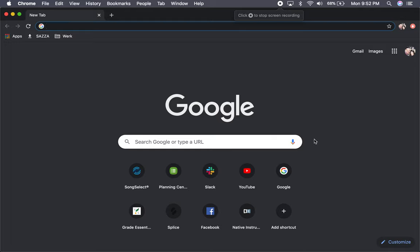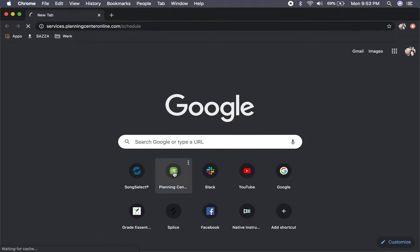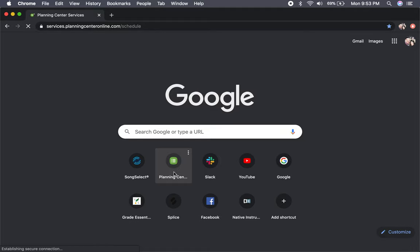The first thing that we're going to do is look on Planning Center and how to find things. So you'll want to open up your browser and go to the Planning Center Services website.